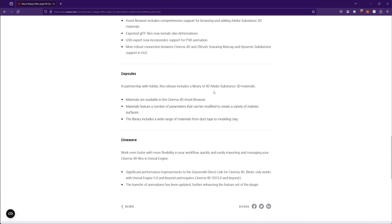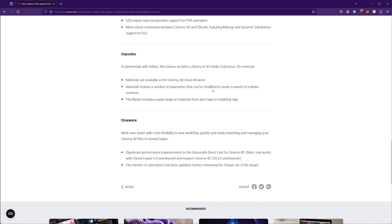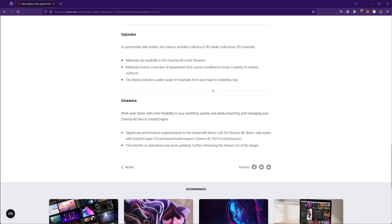Obviously, there are free places like Polyhaven and HDRIhaven, that part of the site where you can find several as well. But anytime I can save by going to the asset browser, that's going to make things a little bit quicker. And I guess there's some Cineware updates as well.